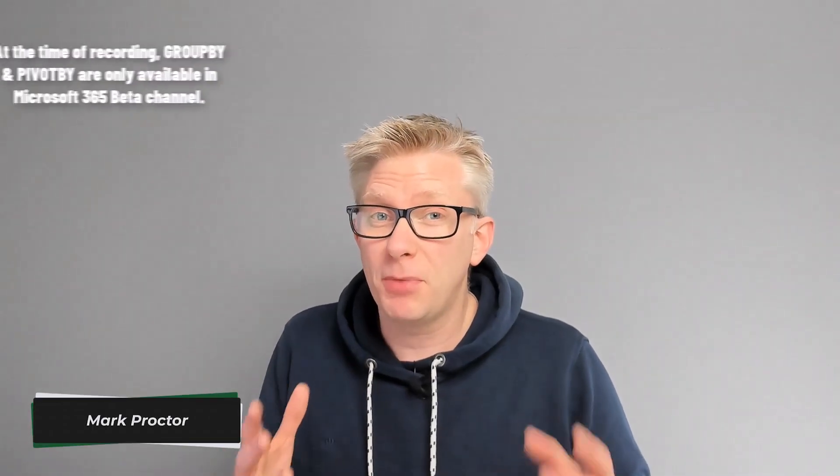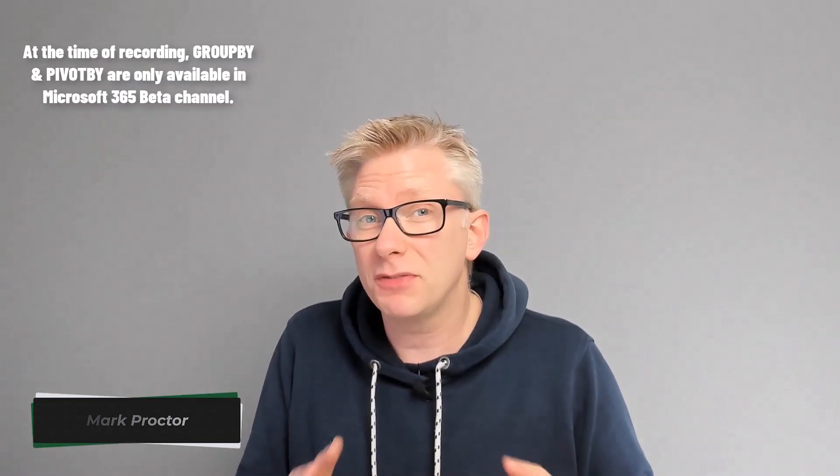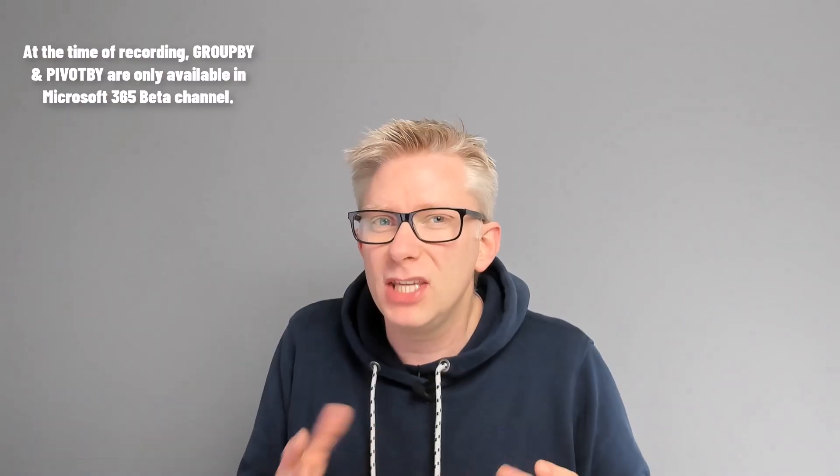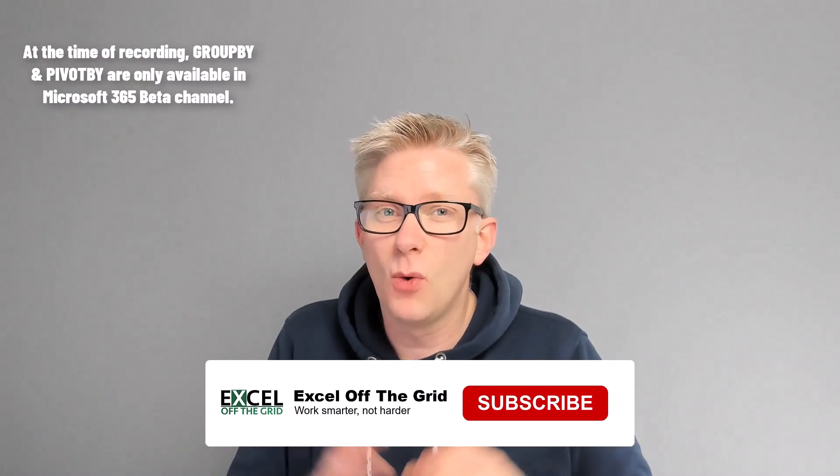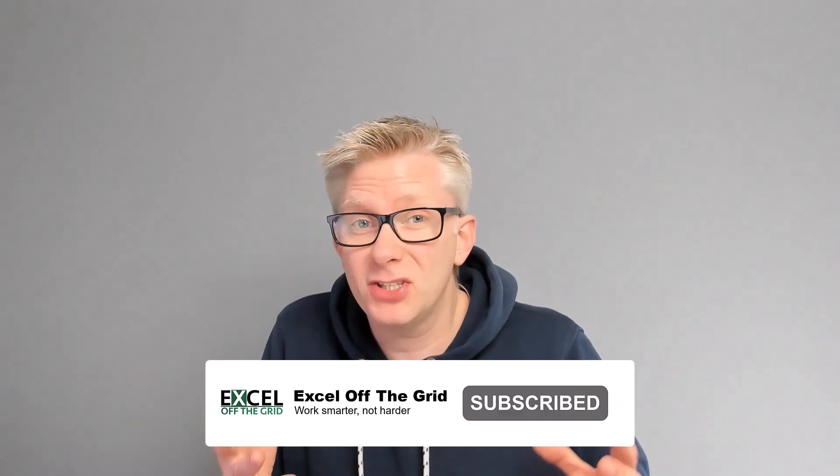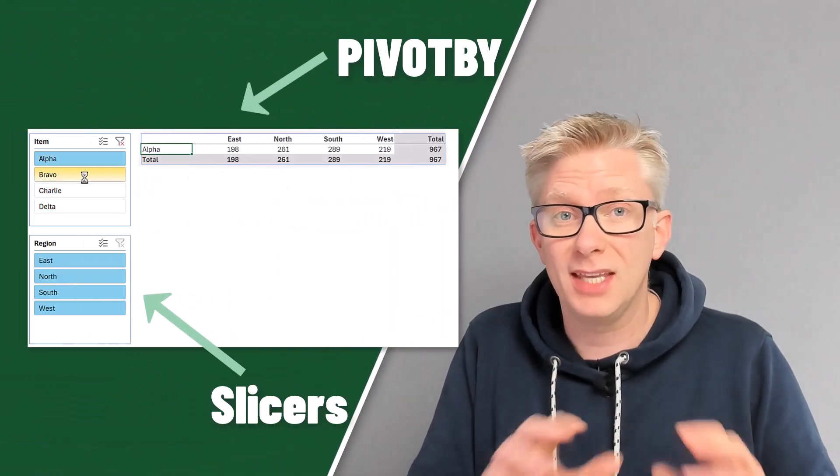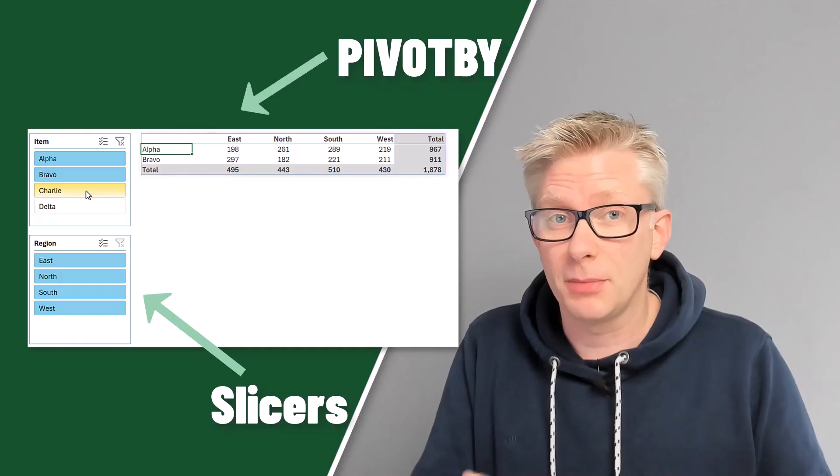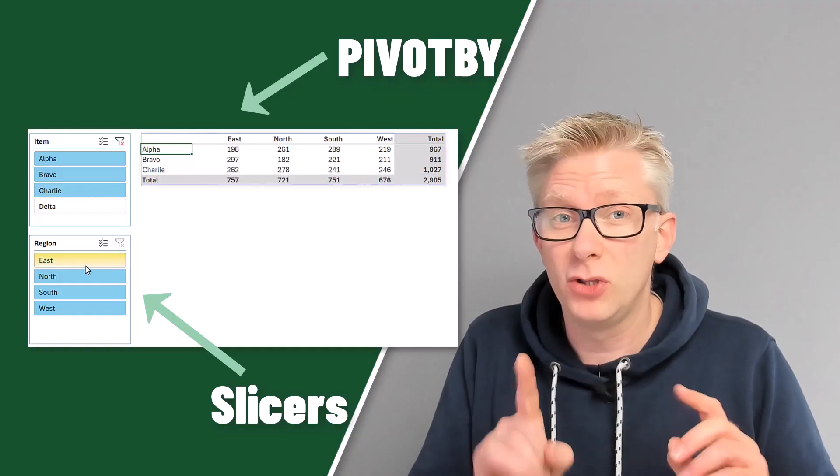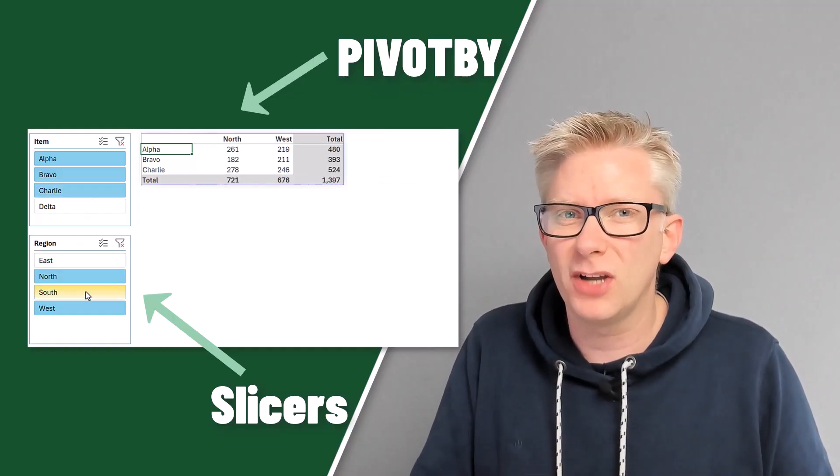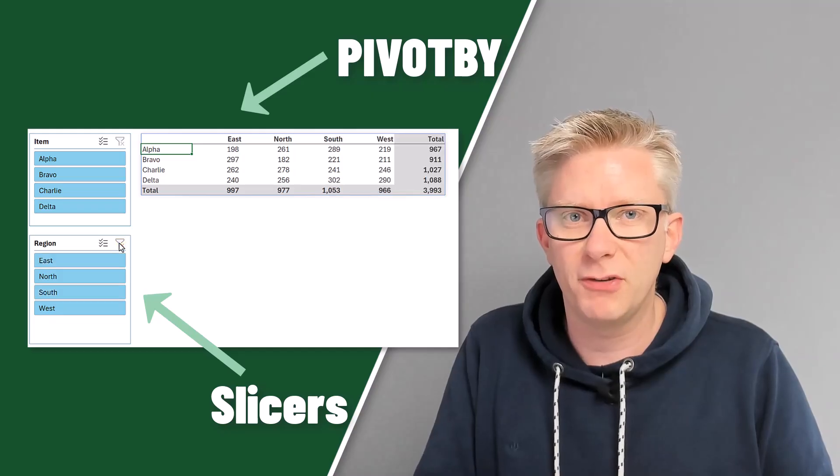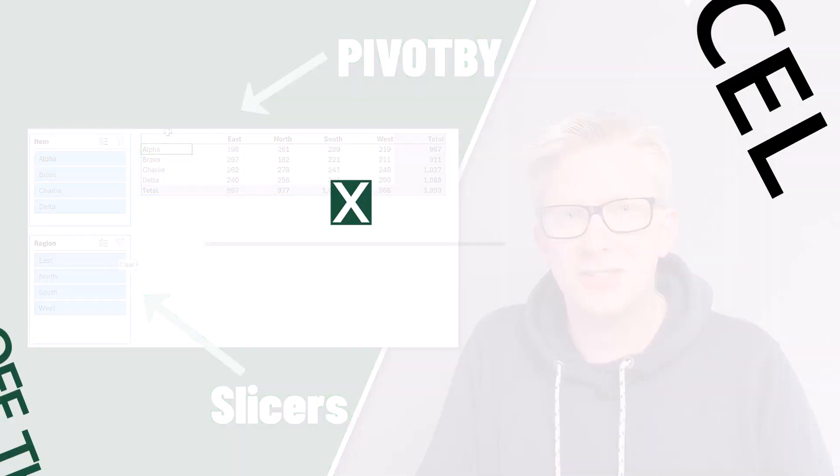With the announcement of the new GroupBy and PivotBy functions in Excel, there's been a lot of discussion about whether these new functions will be compatible with slicers because they have pivot table type functionality. The good news is, yes we can use slicers with these functions, and I'm going to show you how. Not only that, but this method even works with the filter function. So if you're ready, let's get started.